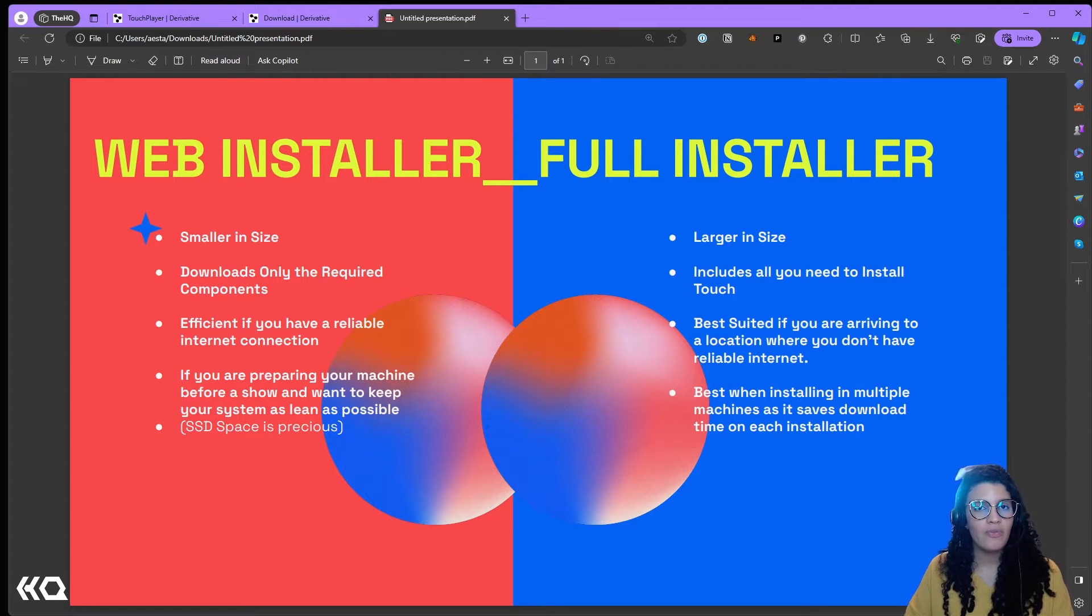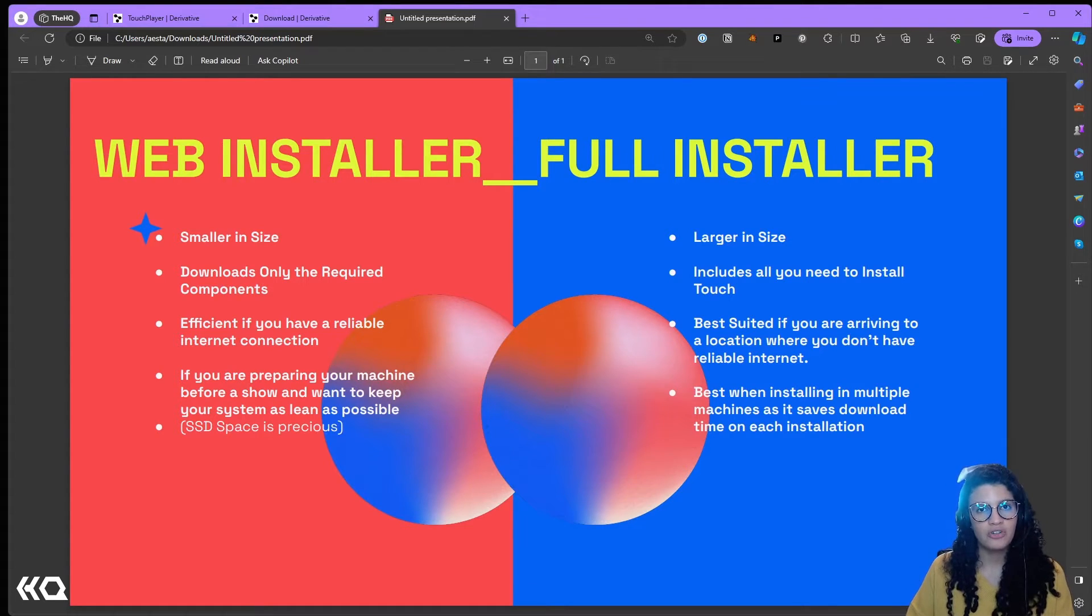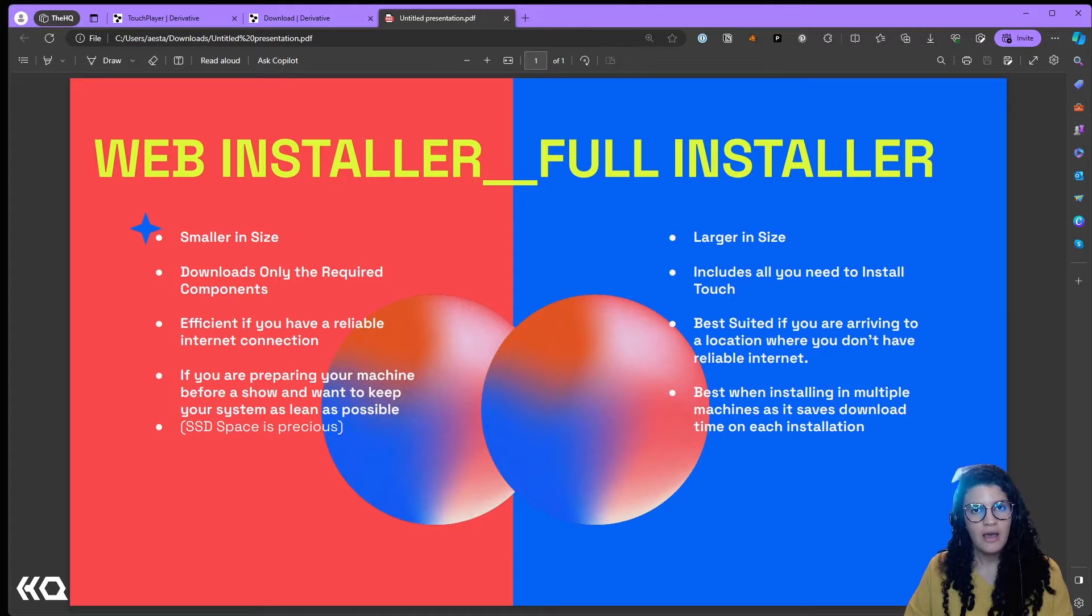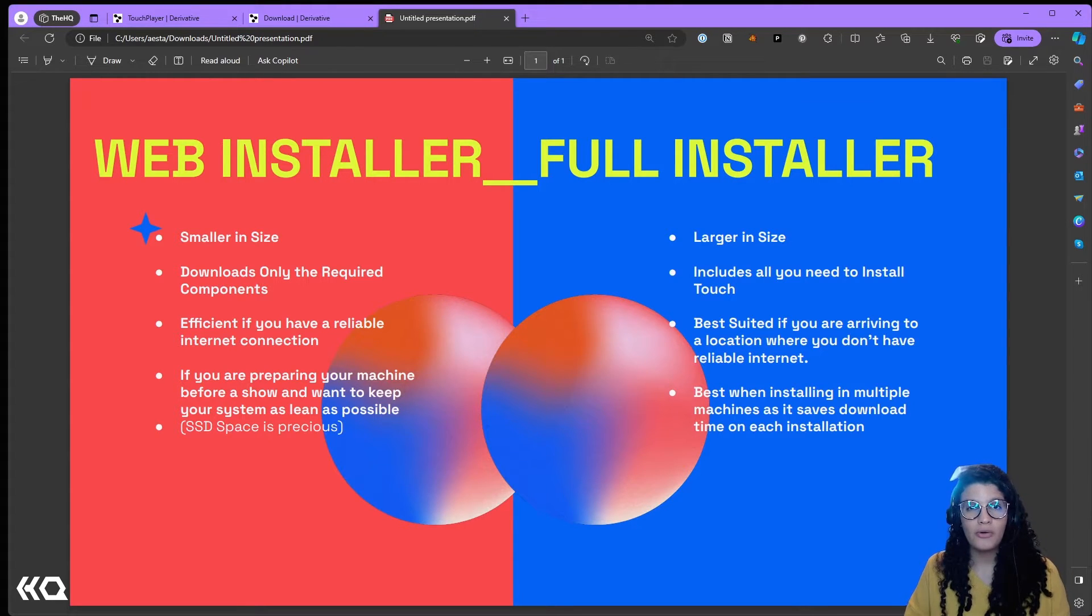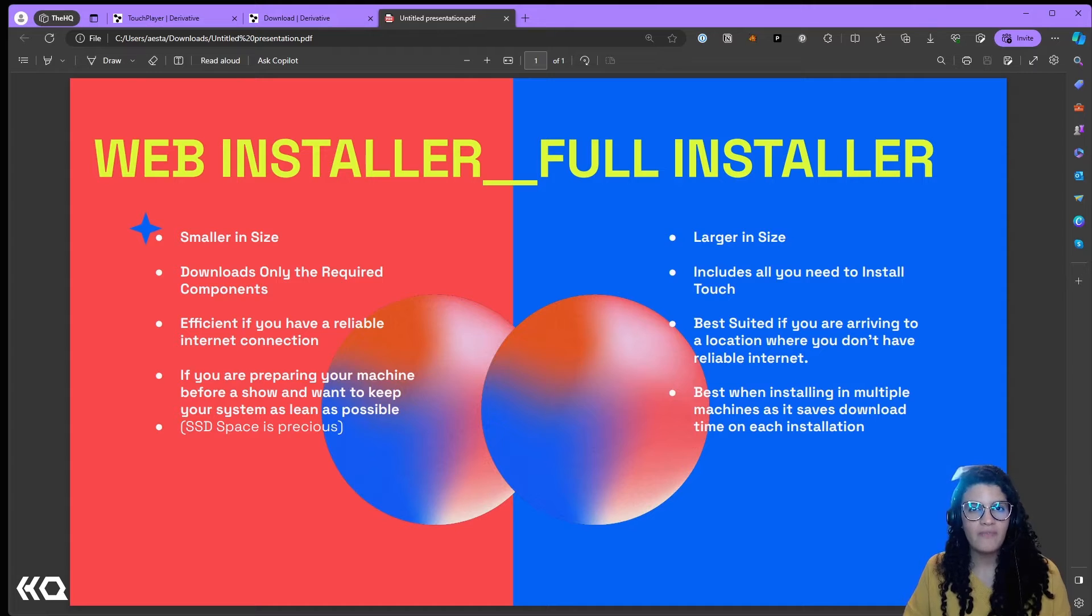I'll be talking to you about the new web installer for TouchDesigner and how it differentiates from the full installer, when would you want to use one or the other, and what are the advantages of each.